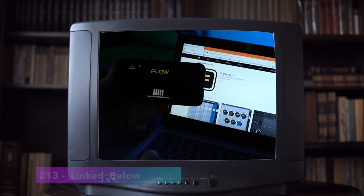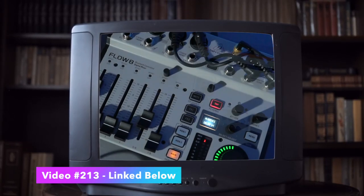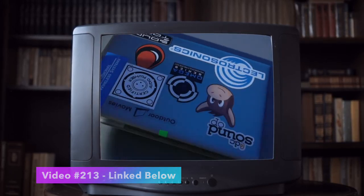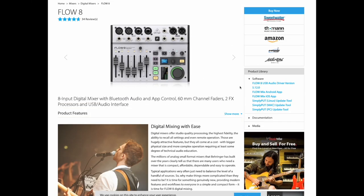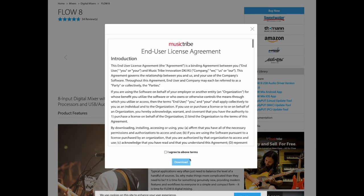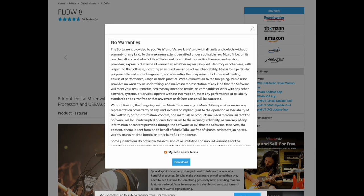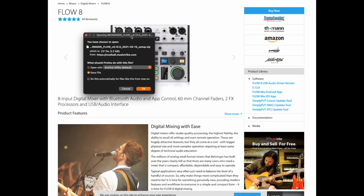If you haven't done this before, check out our previous Flow firmware update guide linked below. To update your firmware, first go to the main product page for the Flow 8 and get the latest USB driver version 5.12 and install that on your system before doing anything else.